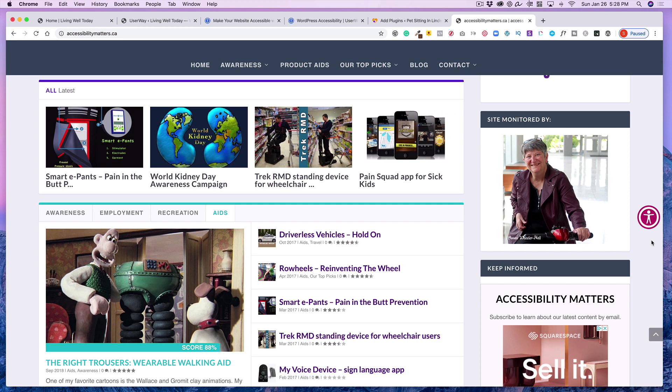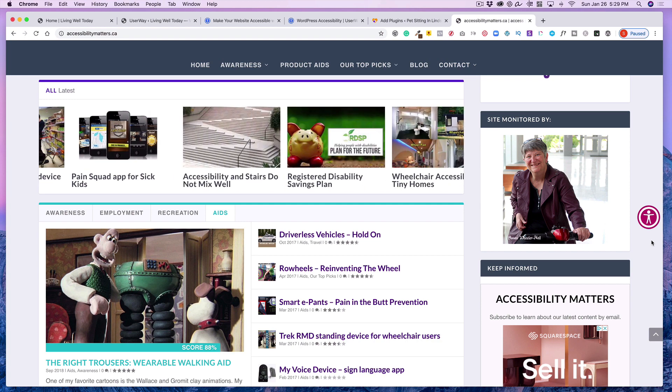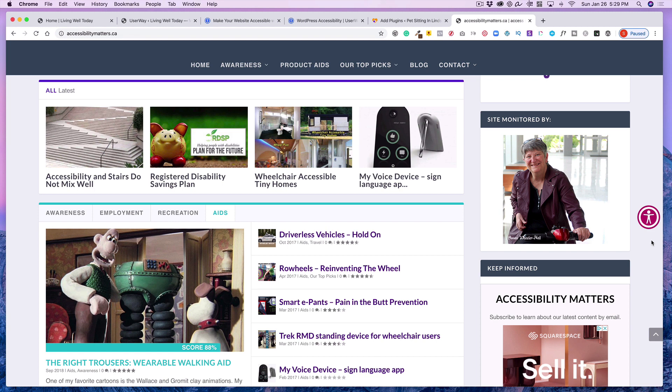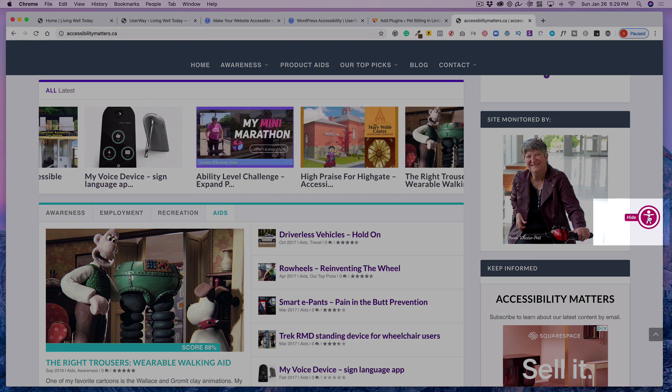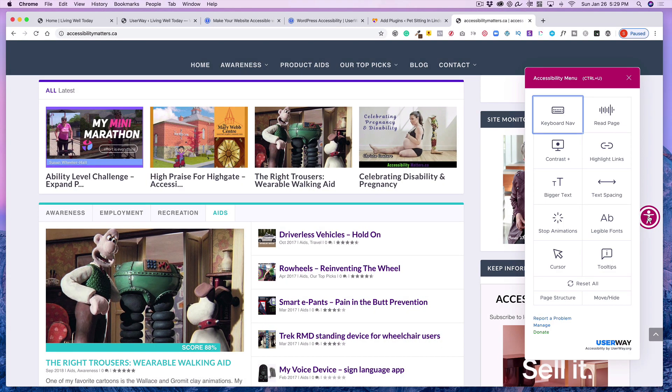All right, here I am on another website about accessibility and I thought this would be the perfect site to use to display the accessibility tool. So you'll see it over here on the right and if I click on it it opens up a number of different options. So let's just briefly look at them.